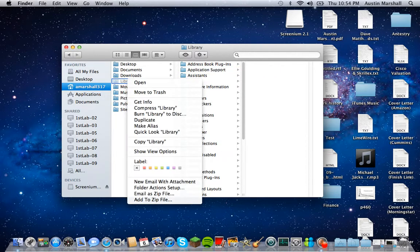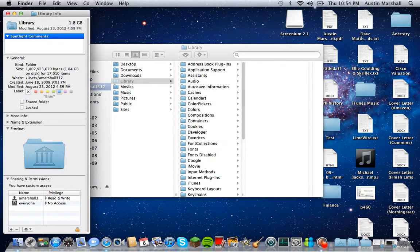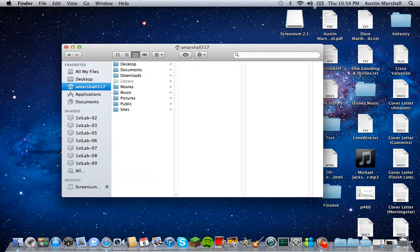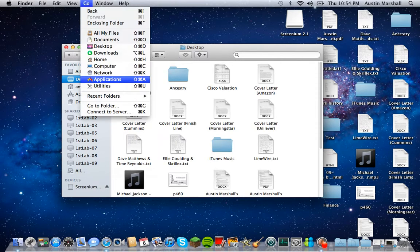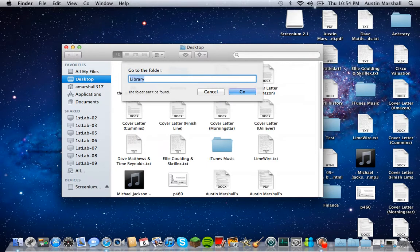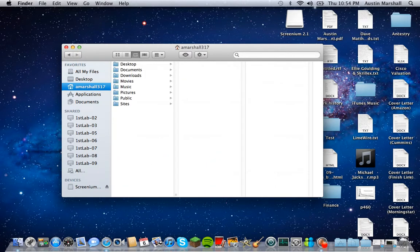I'm not sure if there's a way you can unhide it — I'm sure there is somewhere. But that's how you can find it. You have to be on your hard drive. If you go to the desktop or something and search for it, it's going to say it can't be found. So you have to be within your hard drive. And that's how you do it.